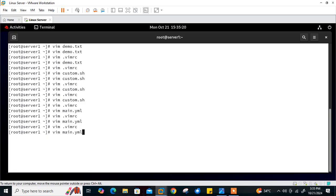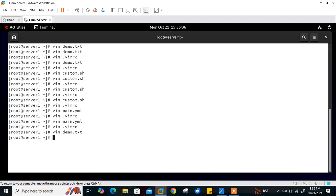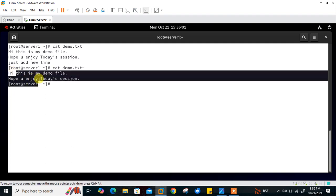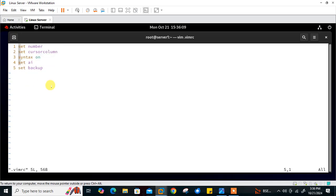Now let's open demo.txt, add a new line, then save and quit. Using the cat command you can see two files: demo.txt and demo.txt with a tilde suffix. Running 'cat demo.txt~' shows the original content with the original lines — that's the backup file, the older version before modification. This is how you use 'set backup' in vimrc to automatically save backup files. Very important!